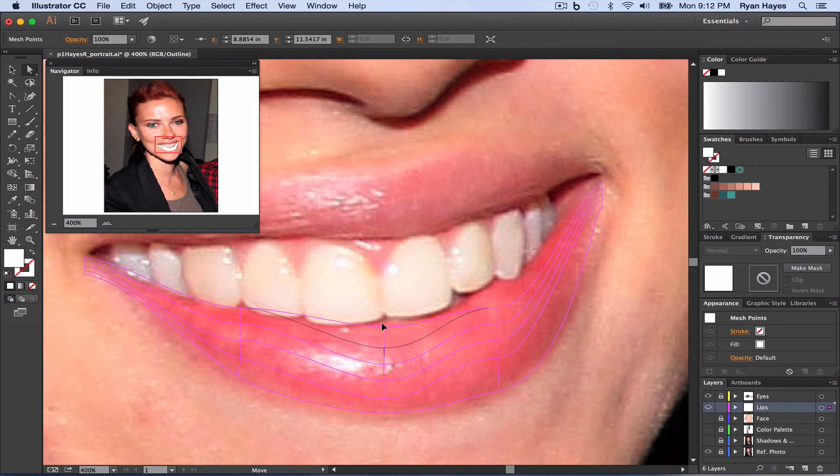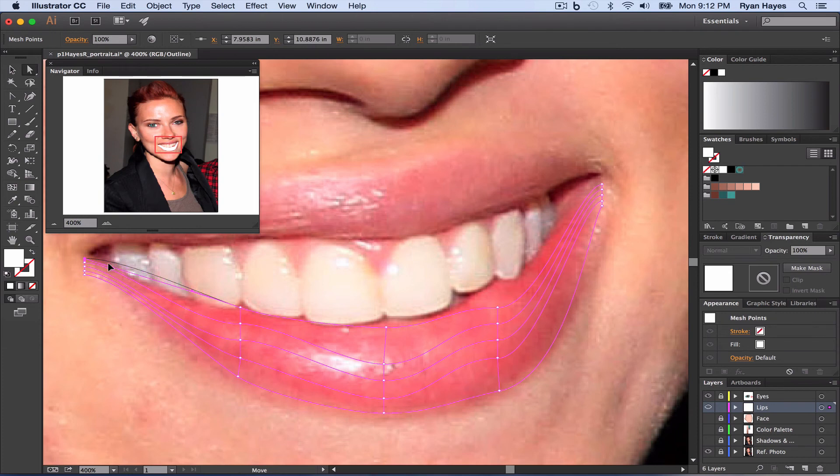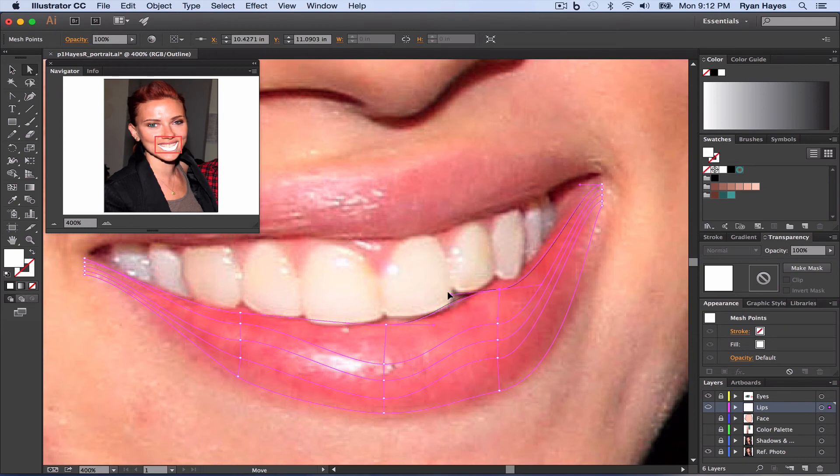Pay attention to all of your handles. And remember, as you move one, another one's going to move, and you kind of just have to go a little bit at a time. You're not going to get it perfect. Get it as close as possible.